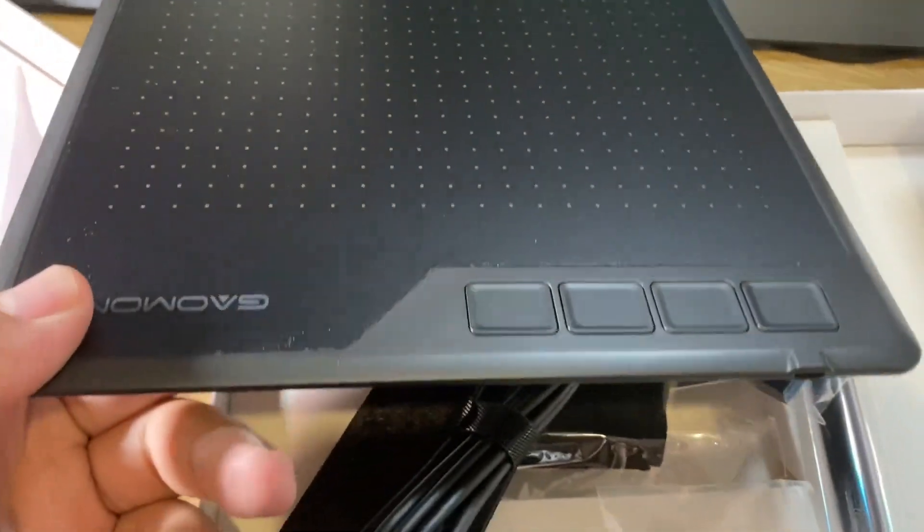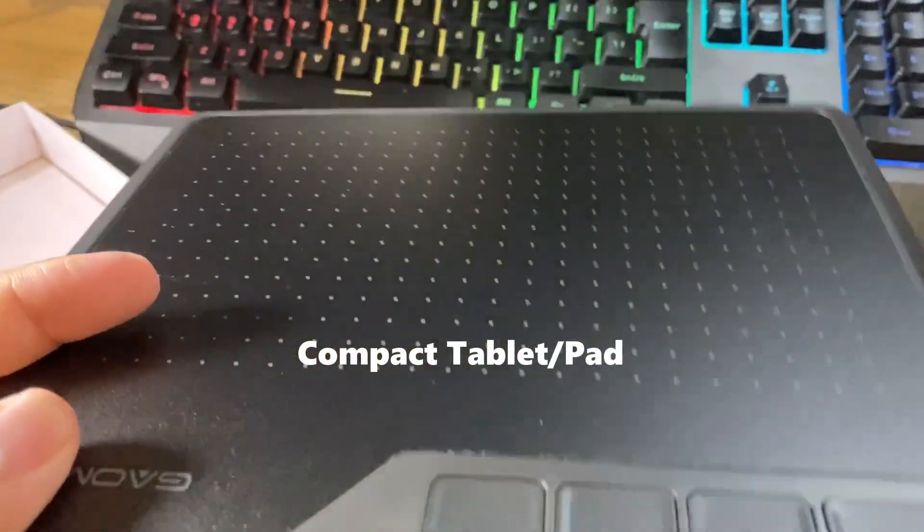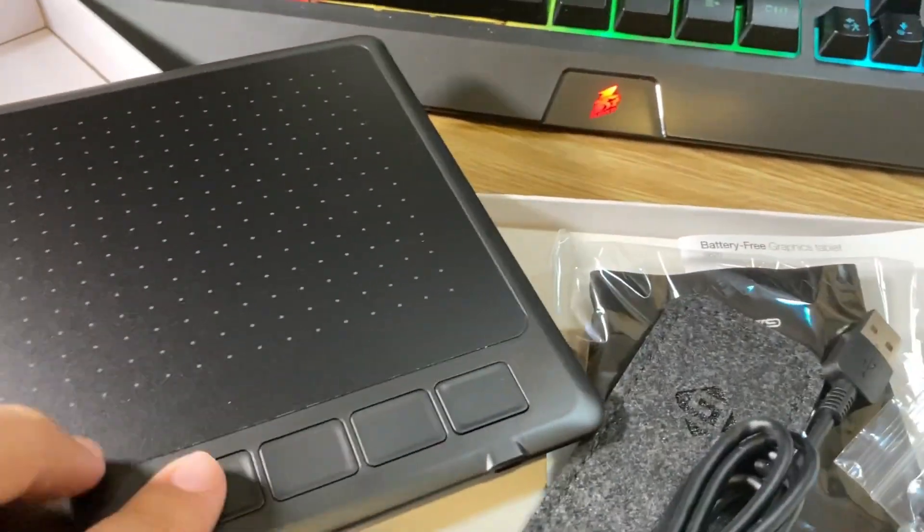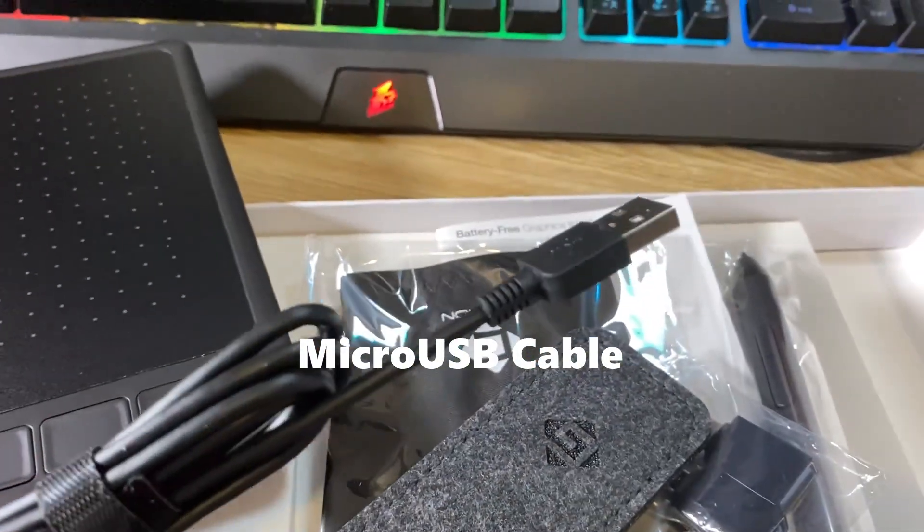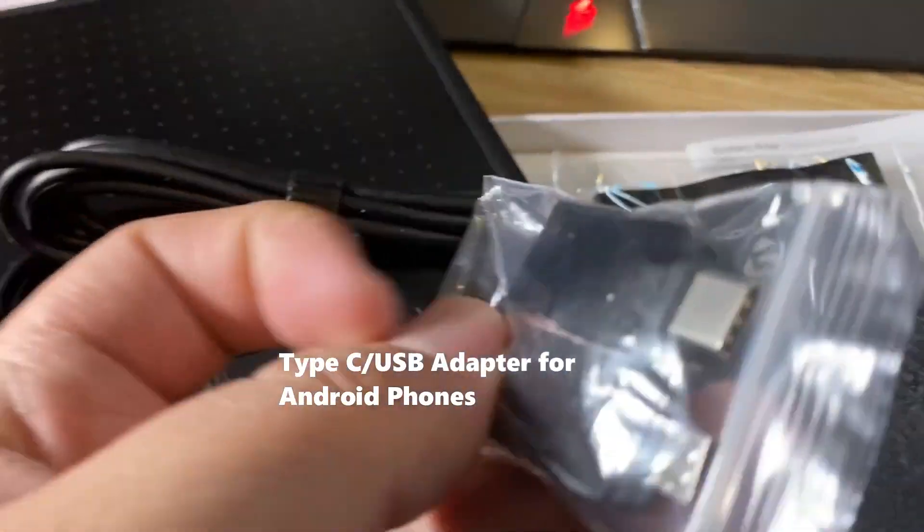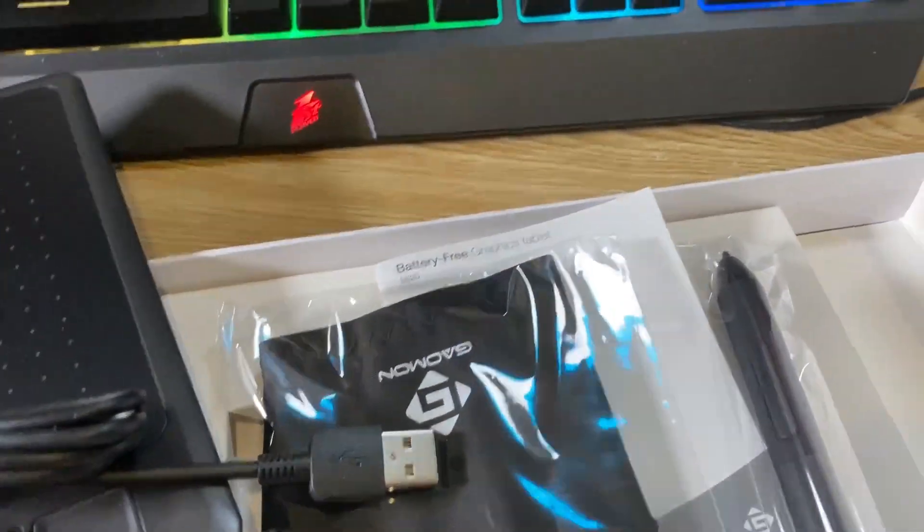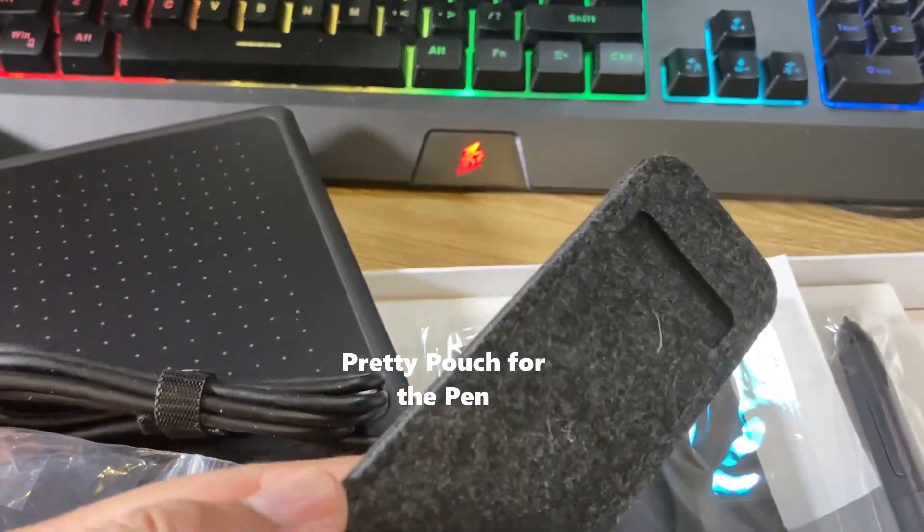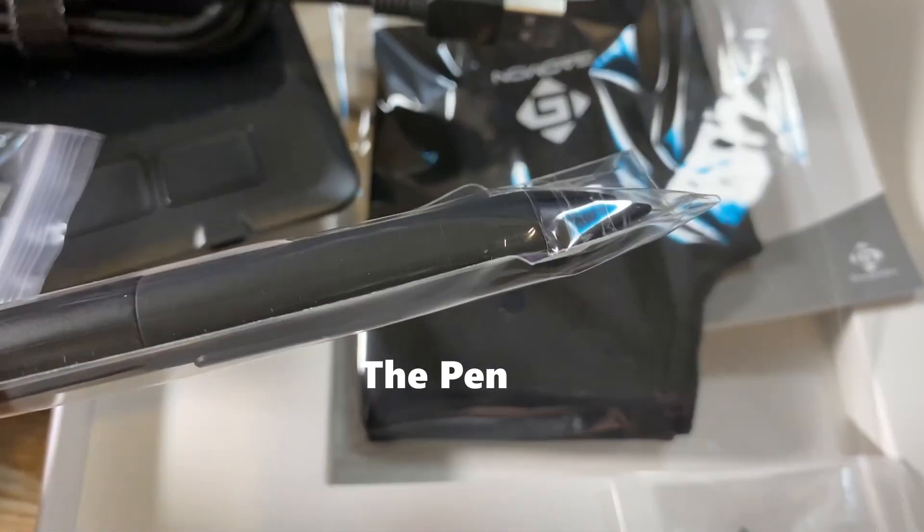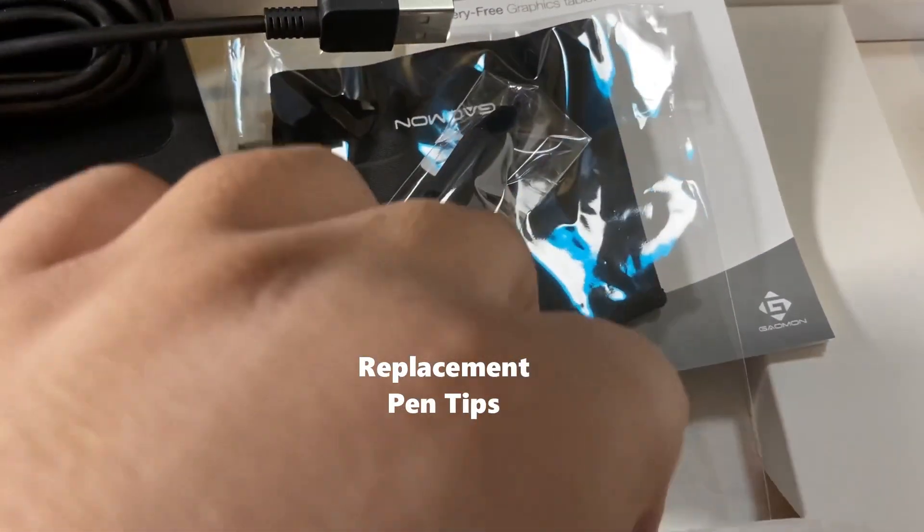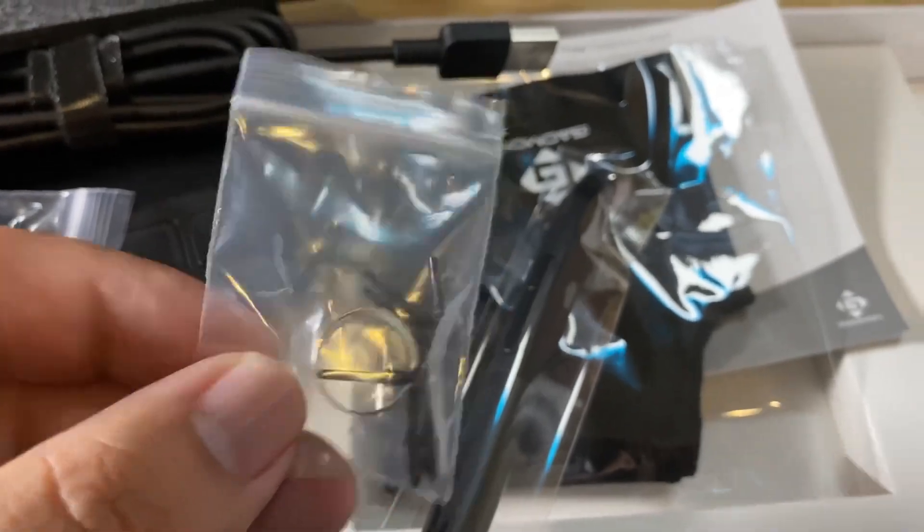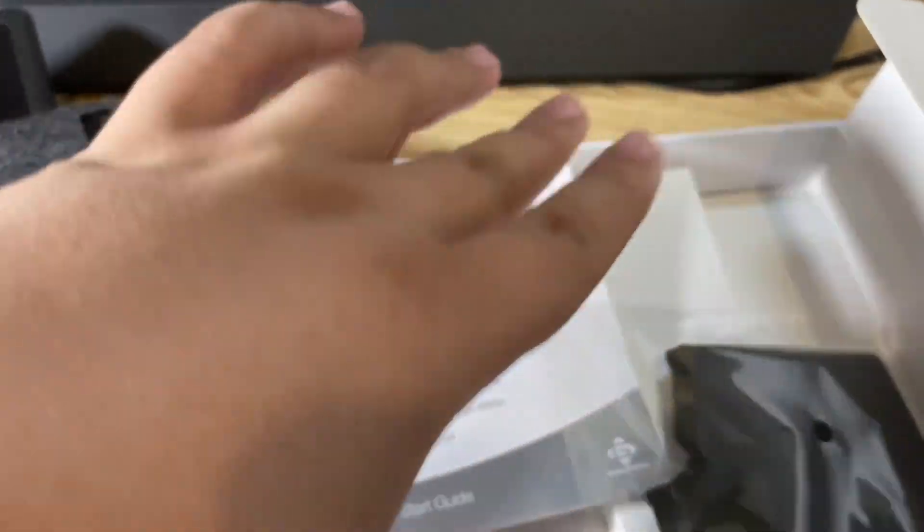So in the box, you will have the tablet itself, the writing tablet, very compact size as you can see in this video. There's a USB cable. You have adapter for your phone, micro USB and type C. You have a pen pouch, which is quite decent. The pen itself, the pen tips to change, and then you have a glove for you to use and of course the instruction card.